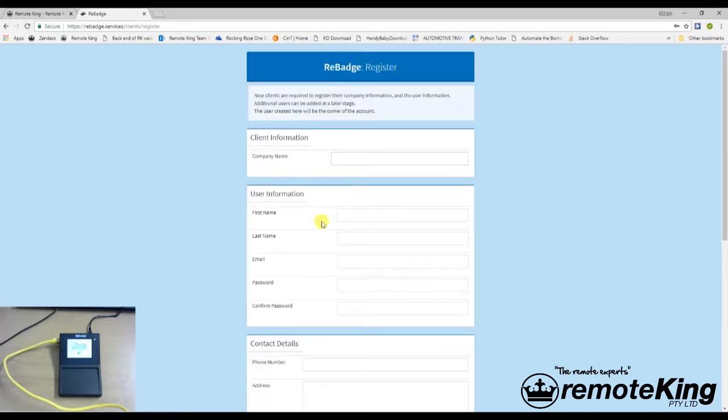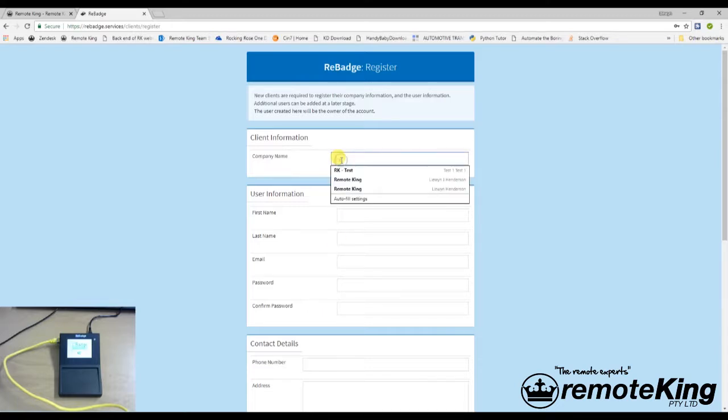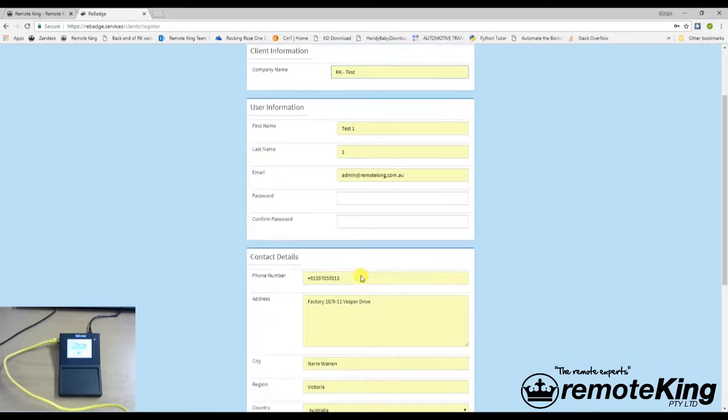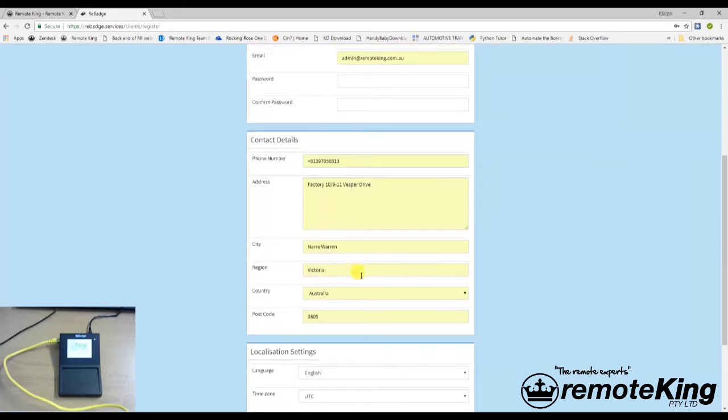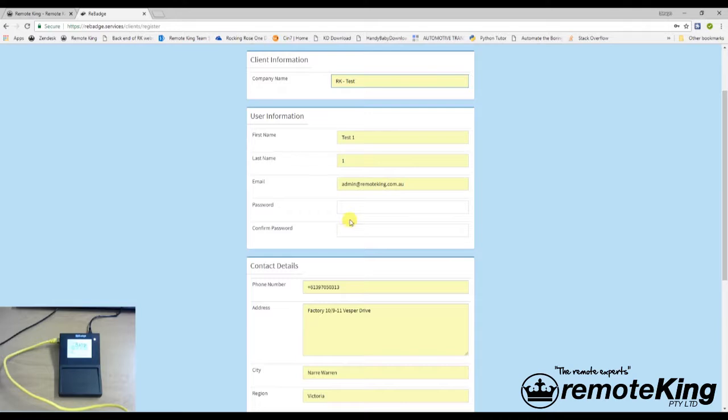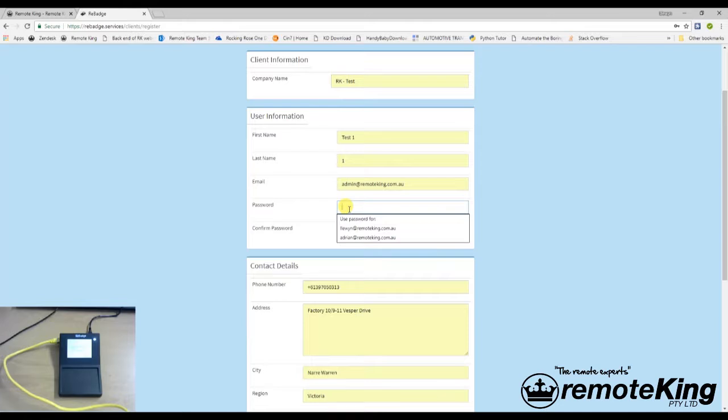And then you're going to fill in all your company information. For this example I'm going to be using a test. It has already autofilled all my information. The only thing I have to do is input my password. The passwords for these have to be eight digits, eight characters, eight symbols. They have to be eight in total.